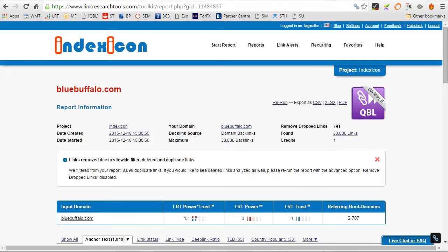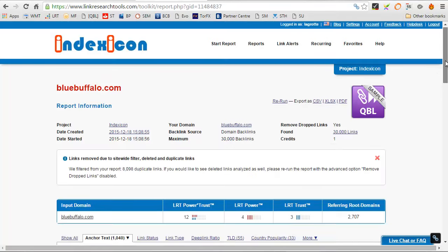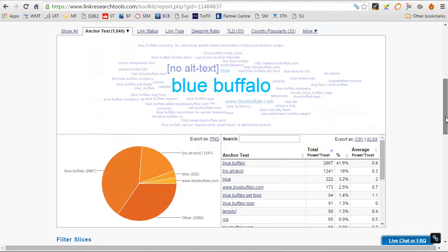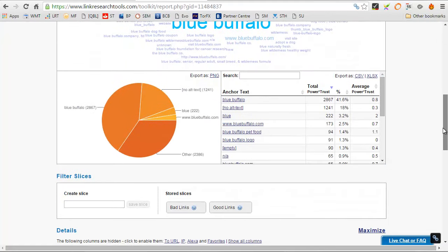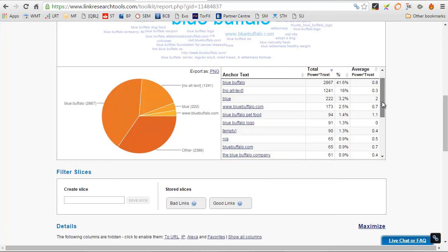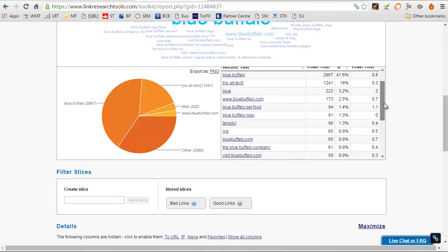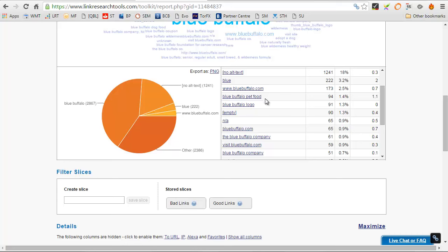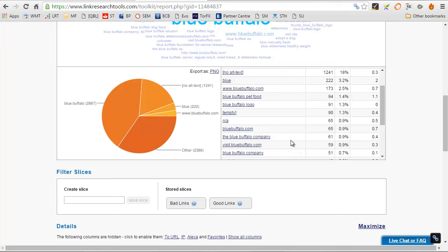If we look at bluebuffalo.com and come in here, blue buffalo is huge, blue, blue buffalo pet food. We call that a compound anchor text because it's got pet food, which is money key phrase, and blue buffalo, which is a brand key phrase. And beyond that, it's bluebuffalo.com, bluebuffalo company.